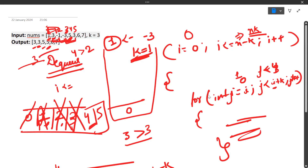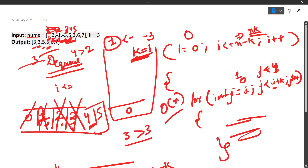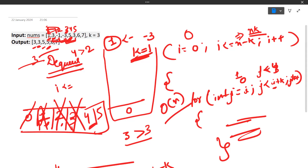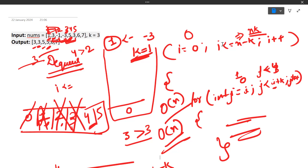Regarding time complexity: since we iterate through all elements once, and each element is inserted and removed at most once, the time complexity is approximately O(n). The space complexity is also O(n) for the deque. Let's now have a look at the code for this approach.